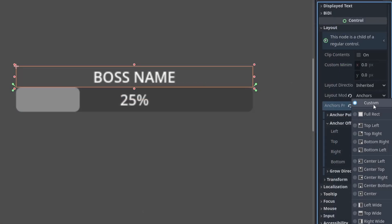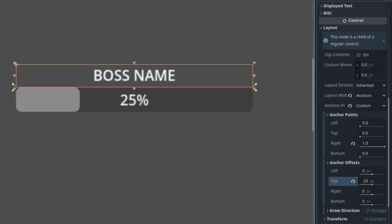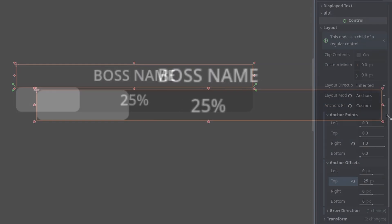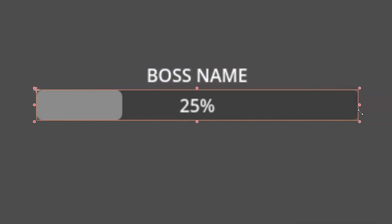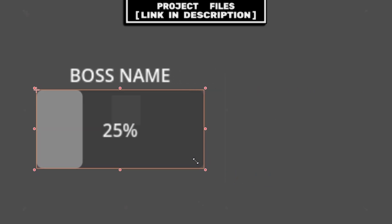Or you can set the anchor preset to custom, set the anchor points to 0 but with 1.0 on the right, and then set the anchor offset on the top to something like negative 25. Now when we resize the health bar, the label also resizes.